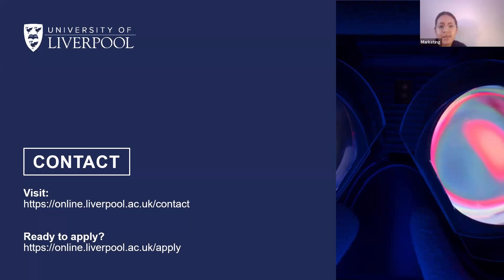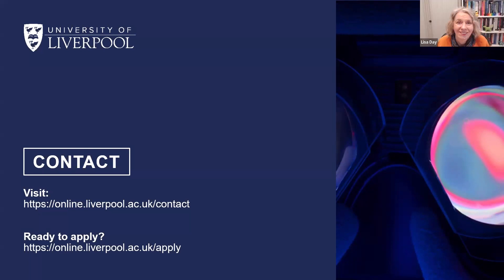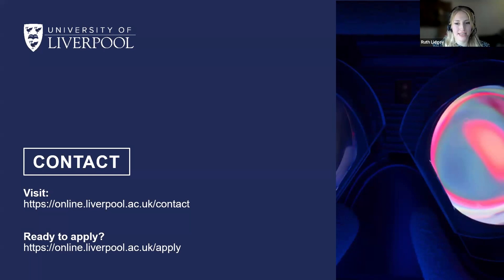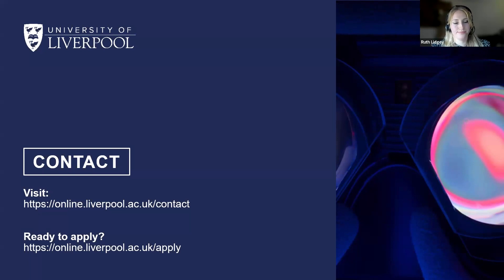Question: Are you able to transfer credits from a different MBA? We do have a Recognition of Prior Learning procedure where we can review credits and see if it's possible to transfer them. They usually need to have been achieved within the last three years and taken from a degree that hasn't been completed. Submit a normal application along with your previous transcripts and learning outcomes, and we can assess whether it's possible to transfer credits to this program.